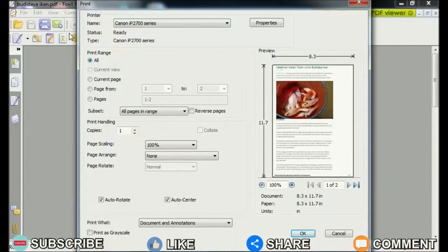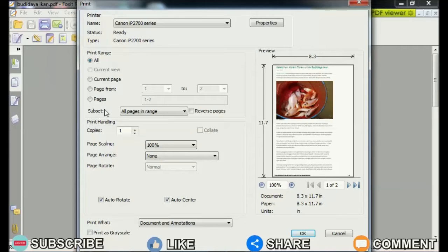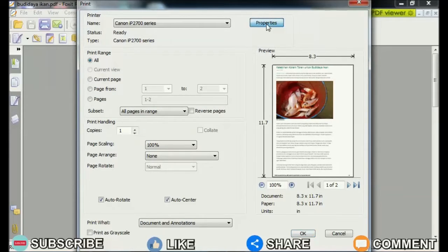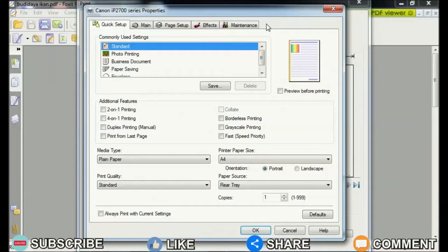So here I am using a Canon brand print which has features that make it easier for us to print into four parts. Then go to Properties, then the Canon IP 2700 Series Properties dialog box will appear.